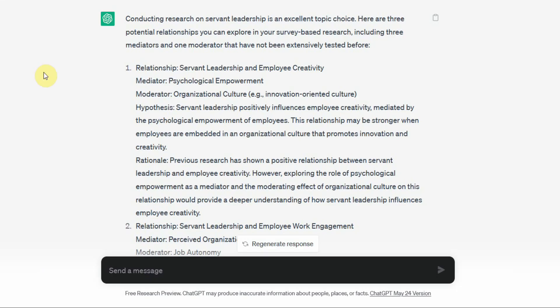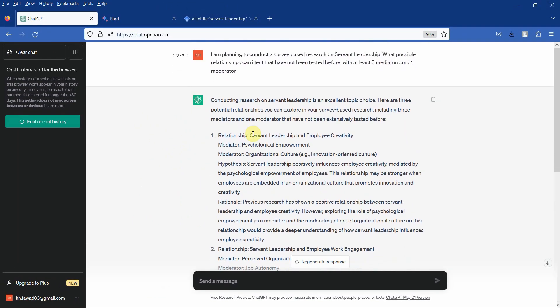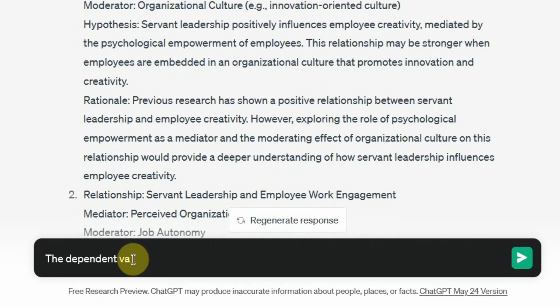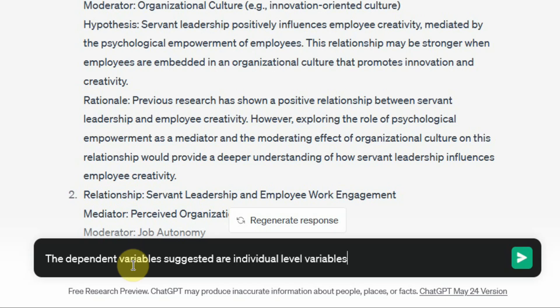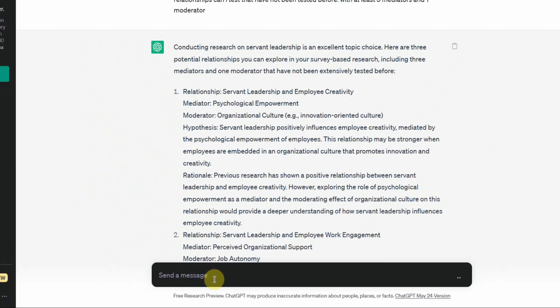Now moving on. Let's say this is one way to do it. I've got one more question: The dependent variables suggested are individual level variables or employee level variables. I would like some team level or organizational level variables. Let's see what we get. And similarly you can copy this text here in Bard as well.